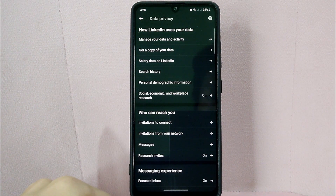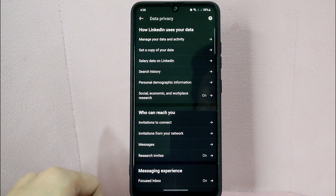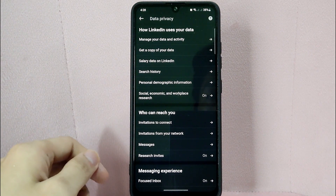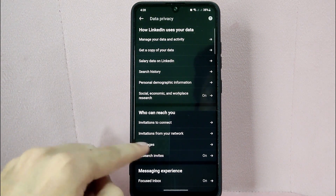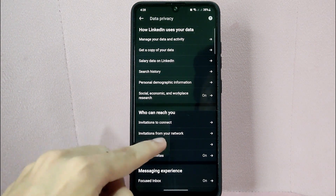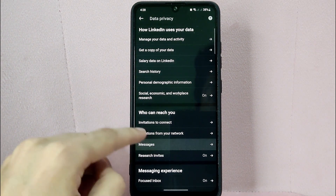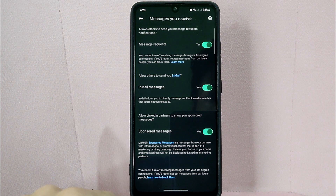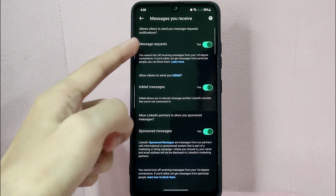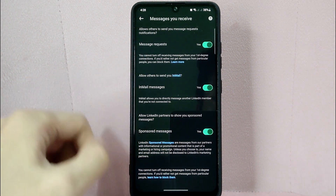Here, you'll see a few different settings related to your profile's privacy. Under the 'Who can reach you' section, tap on messages. In here, you can now see the message request section.